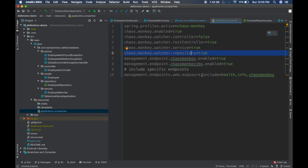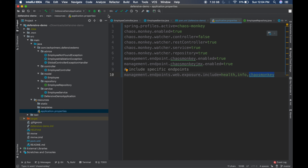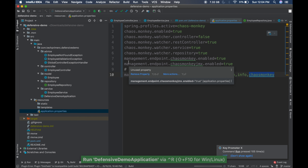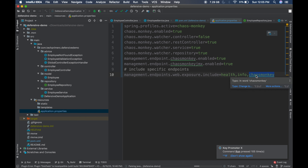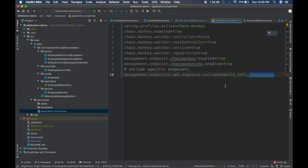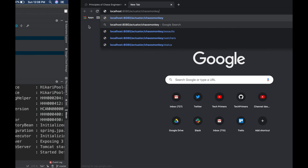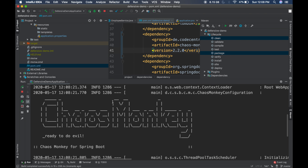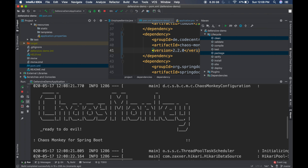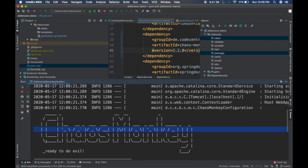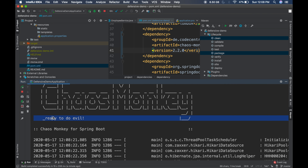Additionally, I'm exposing three different actuator endpoints: health, info, and chaos-monkey. Once the application is up I'll show all of these. Let me start the application. This is going to have a new actuator endpoint called chaos-monkey with different options to enable, disable, and configure. The application has started with the Spring banner and also the Chaos Monkey banner — it says 'ready to do evil,' which means chaos monkey is already enabled.